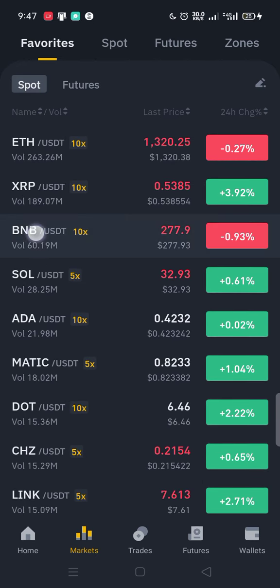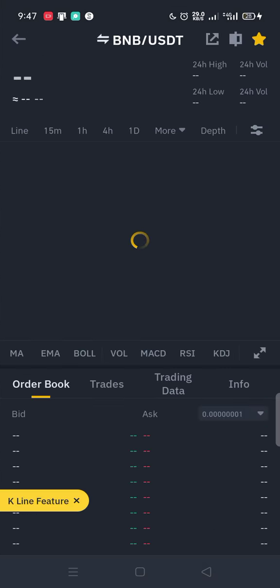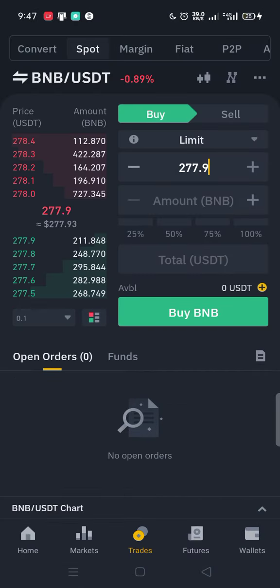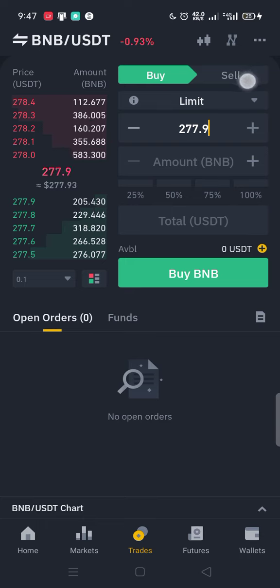BNB — this one here — BNB is currently at $278. Just click on it. When you look at this layout you're going to see a Buy button here and a Sell button here, so you can buy and sell on this layout.